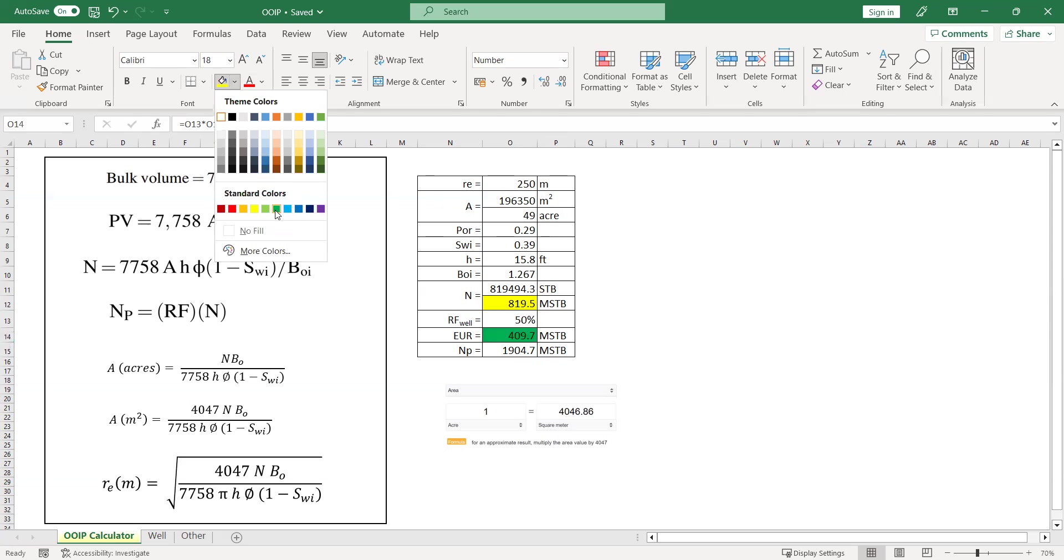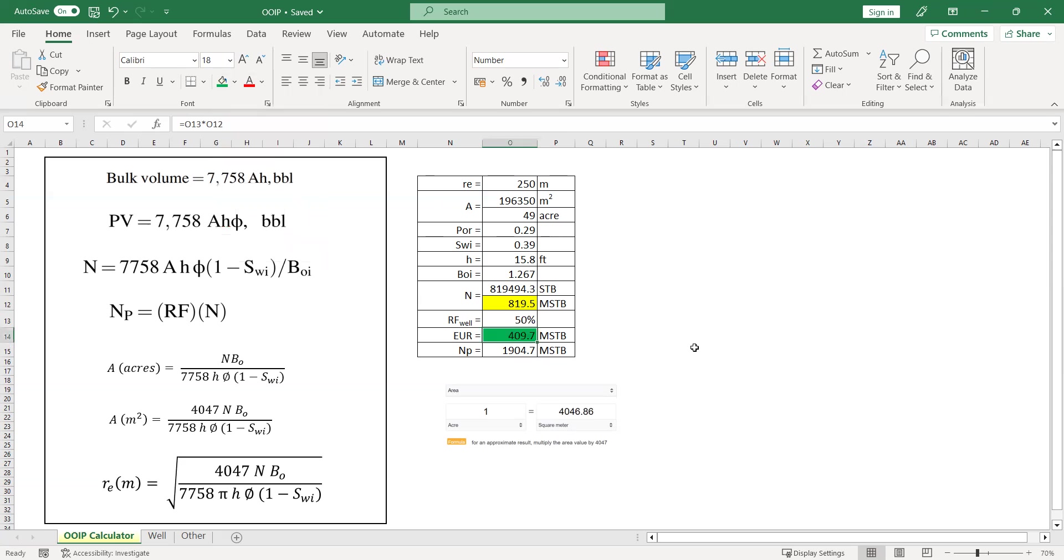In the next video, we will talk about another case where you already know the EUR. Let's say you already know the initial in place. You get the cumulative oil production. And now you want to predict, you want to estimate what is the current state of the drainage radius for your well. But I think we can call it day. I hope this simple video is useful and interesting. See you again. And thank you so much.